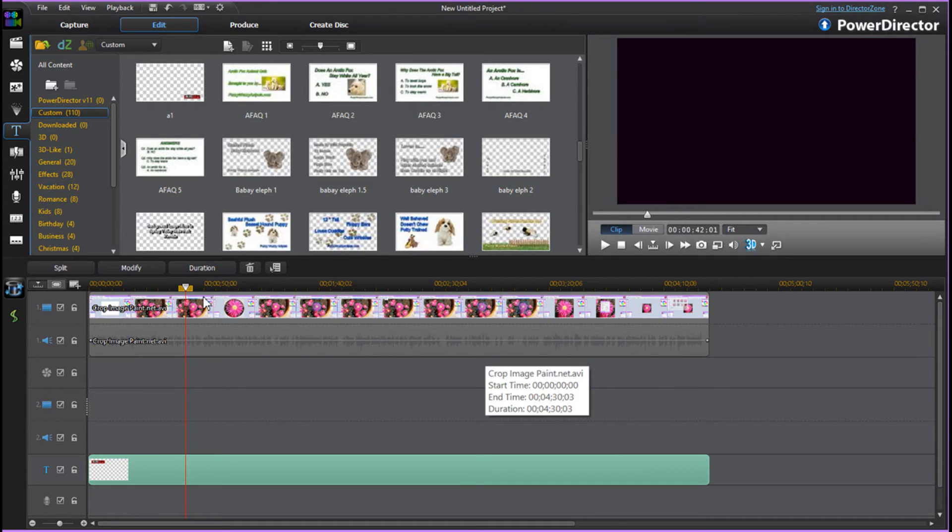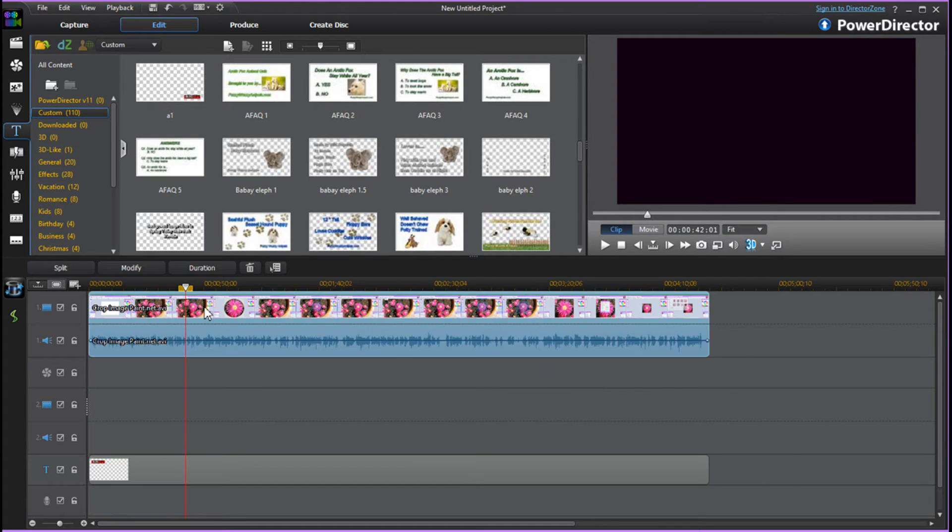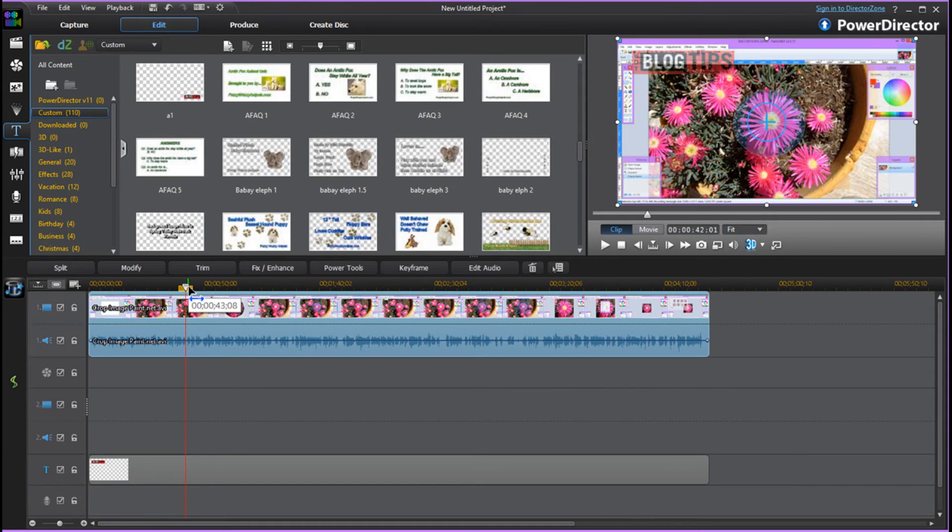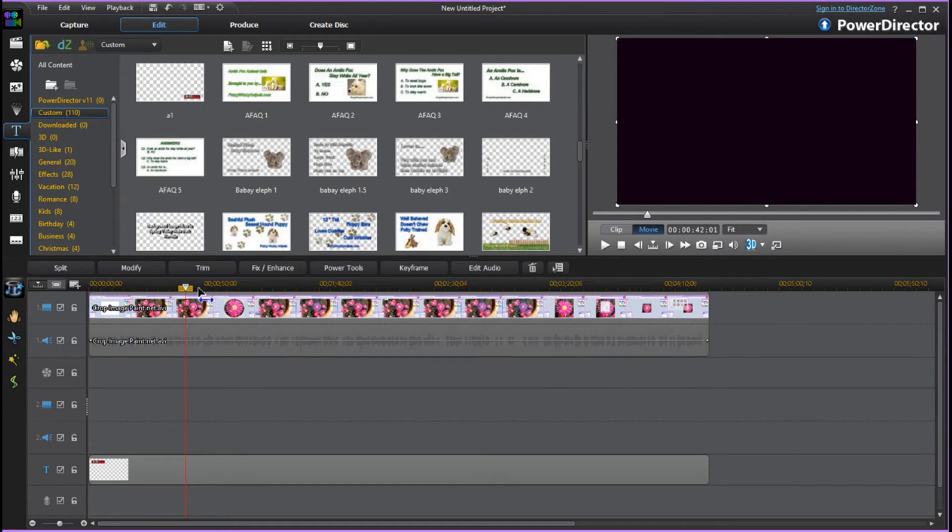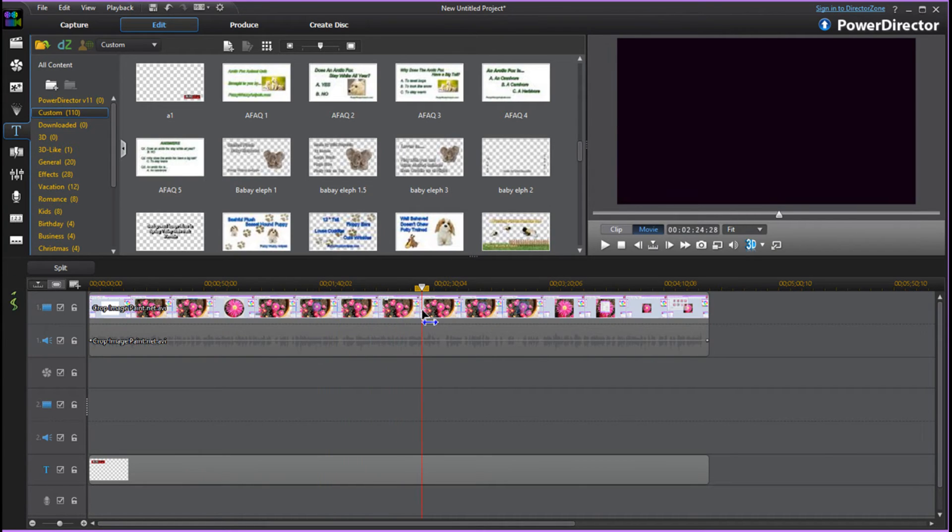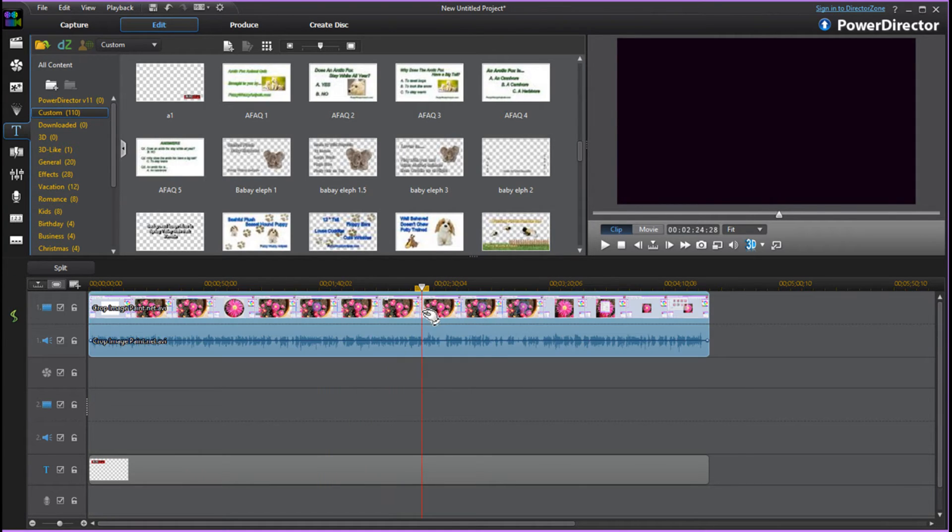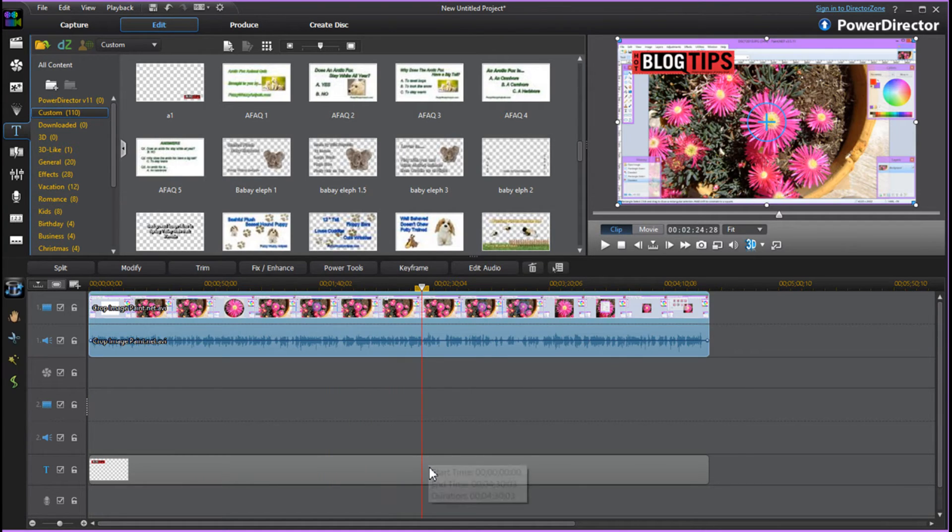Now you may want to go through your video and watch and see if it's going to be in the way. If it is, you can simply go down and edit it again.